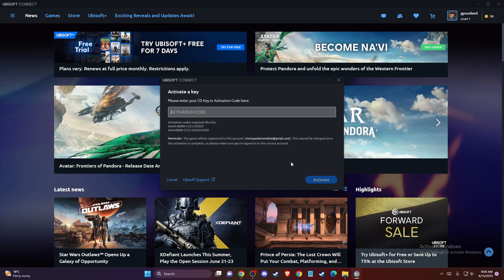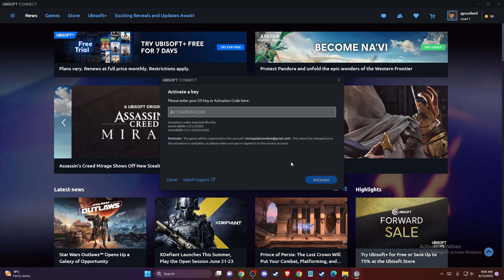And that's pretty much it. That's what you need to do if you want to activate GameKey on Ubisoft Connect.